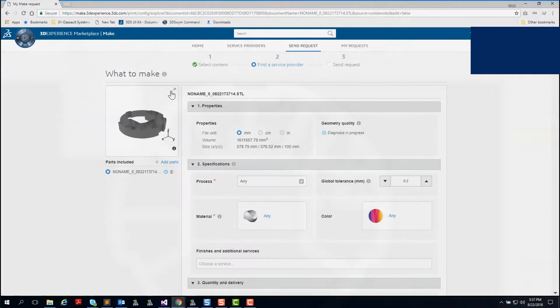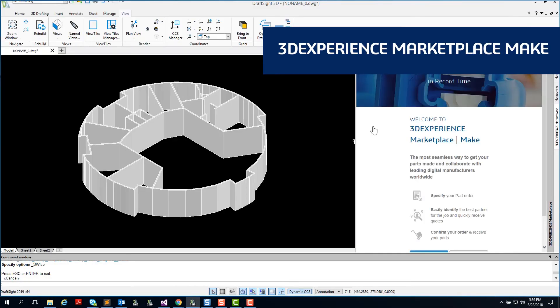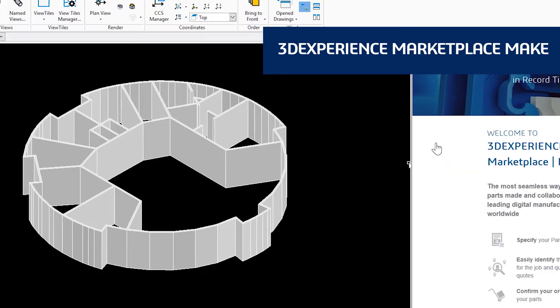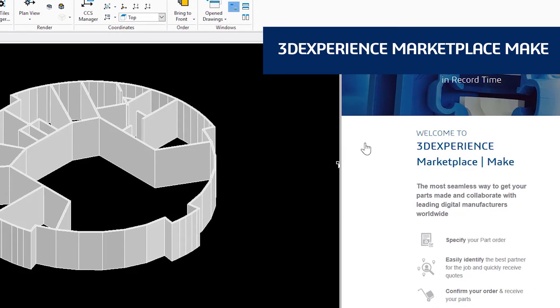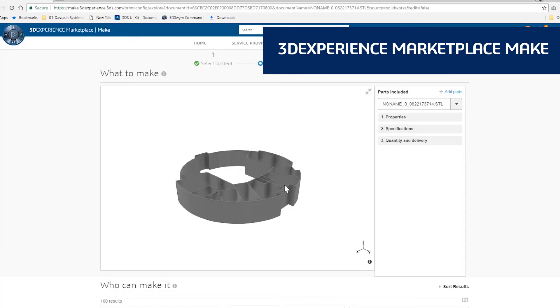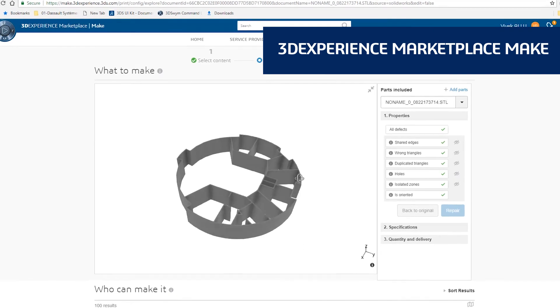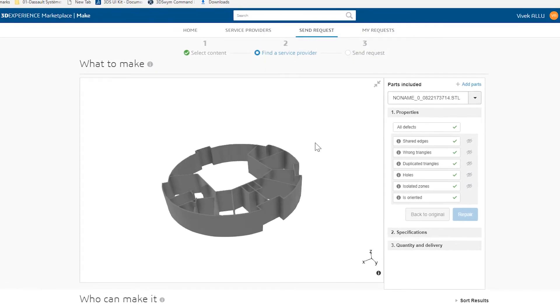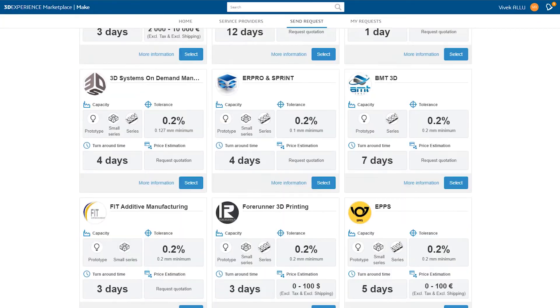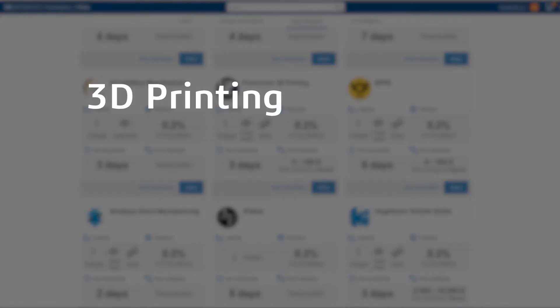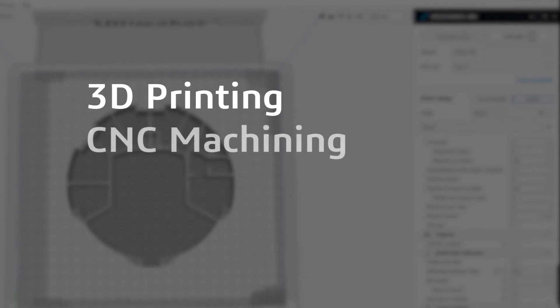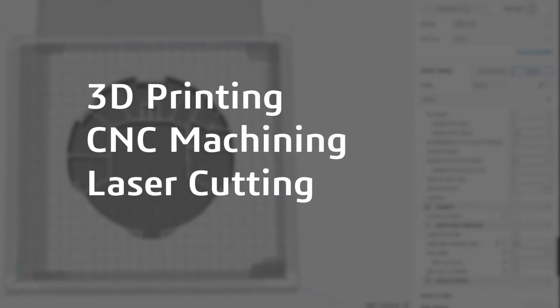DraftSight Premium and DraftSight Enterprise Plus also provide a seamless 3D design experience with 3DEXPERIENCE Marketplace Make. This service connects you with manufacturers around the globe who can make your parts using whatever process you prefer, 3D printing, CNC machining, laser cutting, and more.